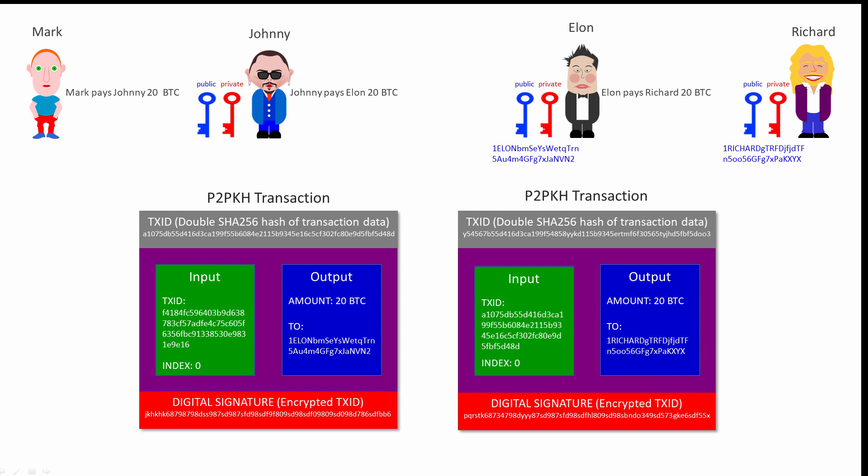Elon's transaction, along with his public key, is then propagated around the Bitcoin network and validated. The same checks that were applied to Johnny's transaction are now applied to Elon's transaction. Is it within the specified size limits? Is the input amount bigger than the output amount? And so on.